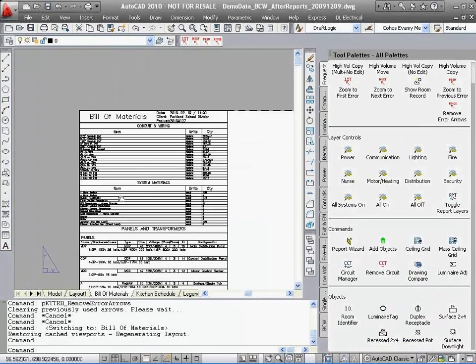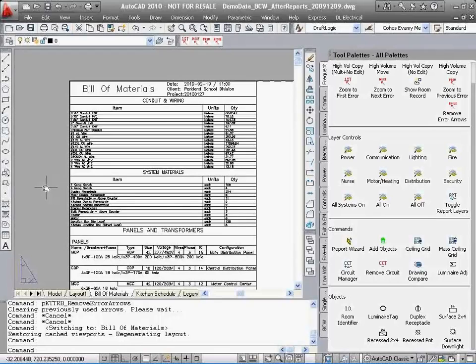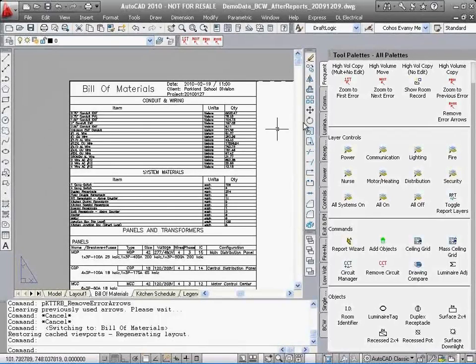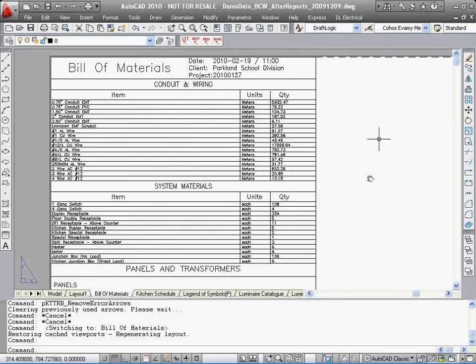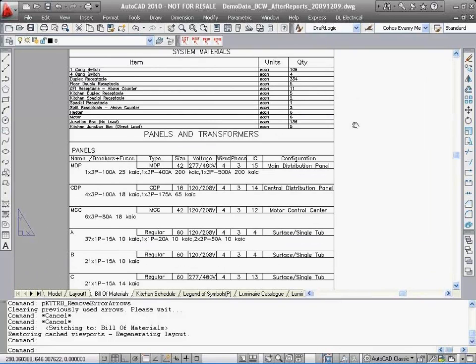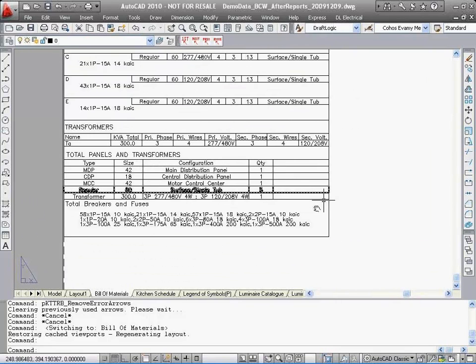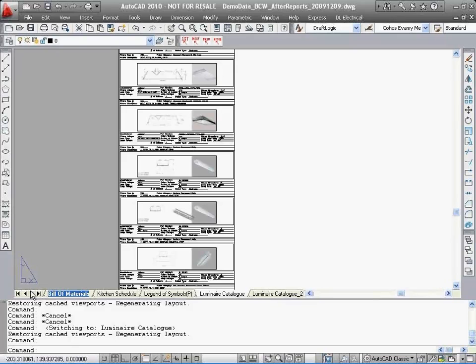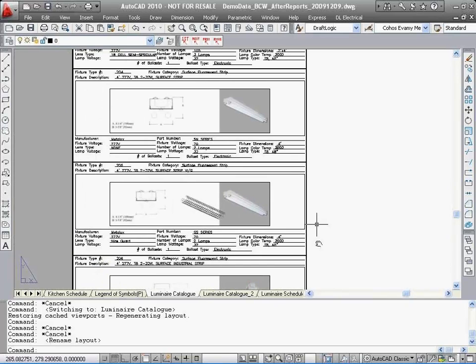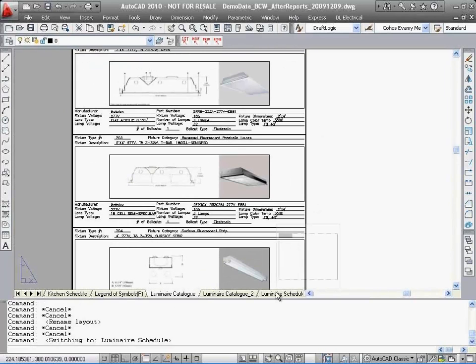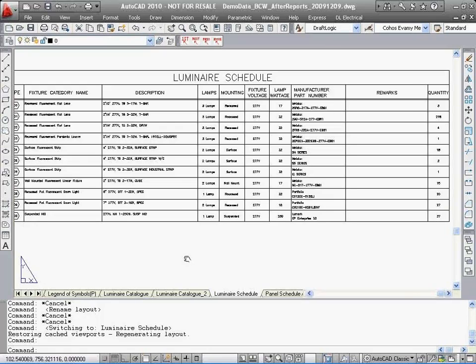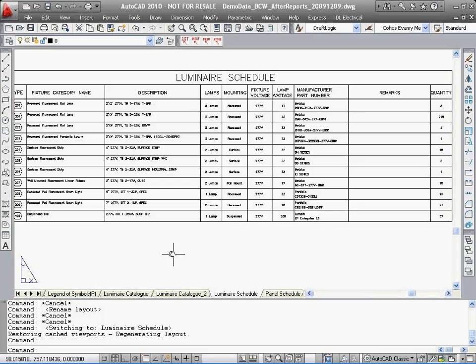Here are some examples of just some of the reports that DraftLogic Electrical will provide for you. Here is the bill of materials. The next is the luminaire catalog, which shows you the details of some of the fixtures that you have selected for the project. This is the luminaire schedule, which gives you the detail of all the fixtures on the project.